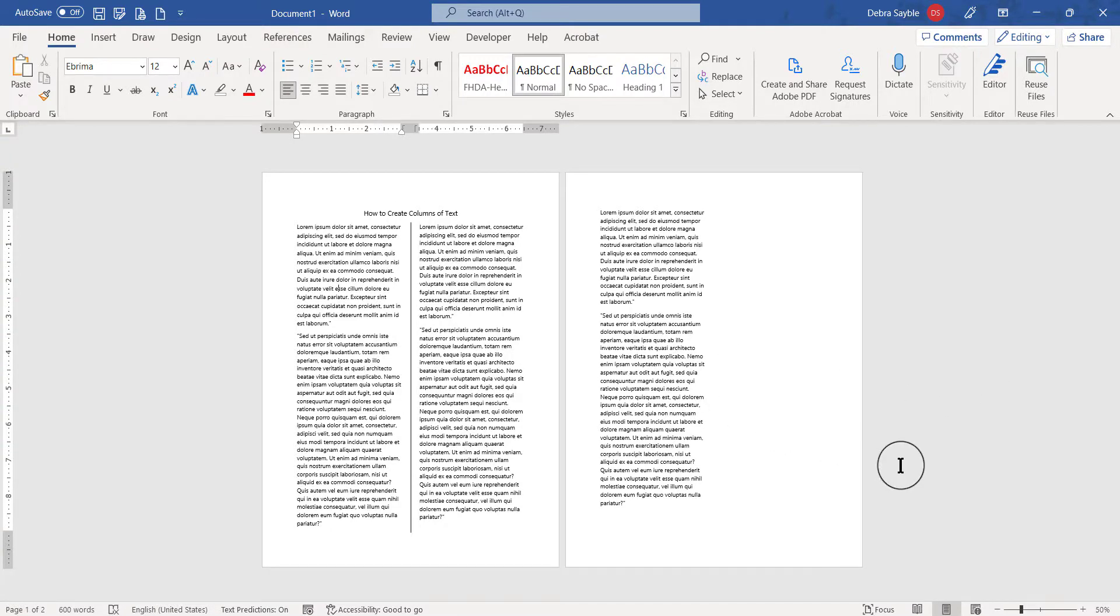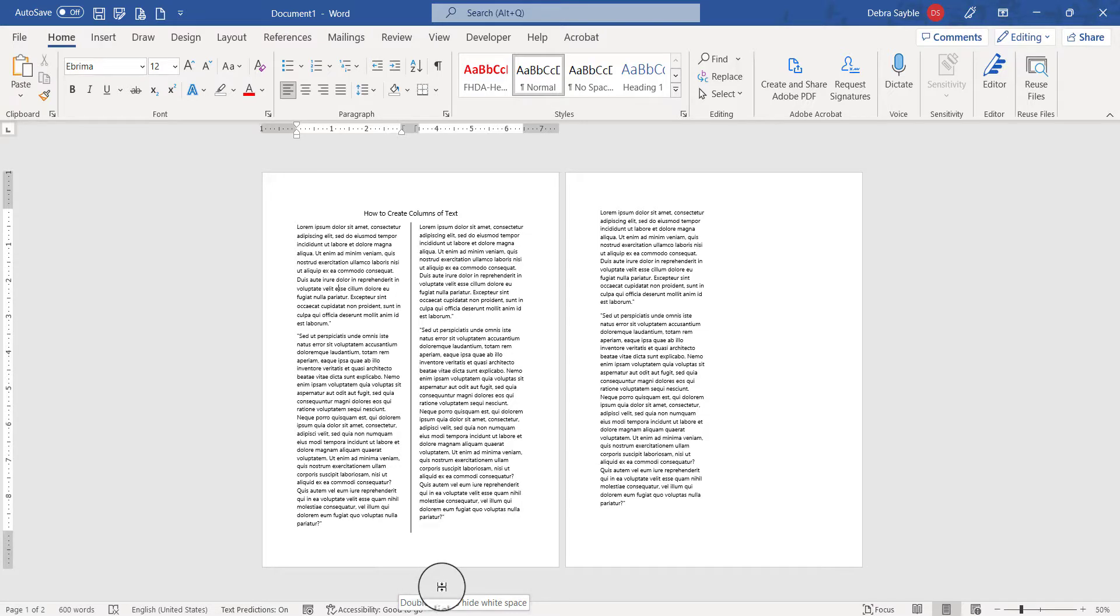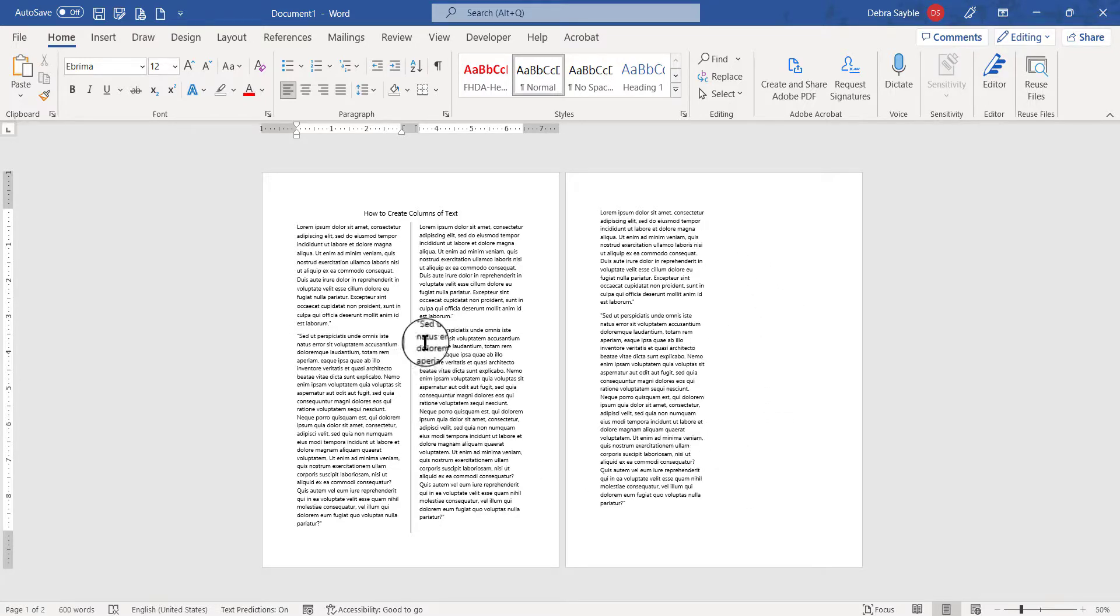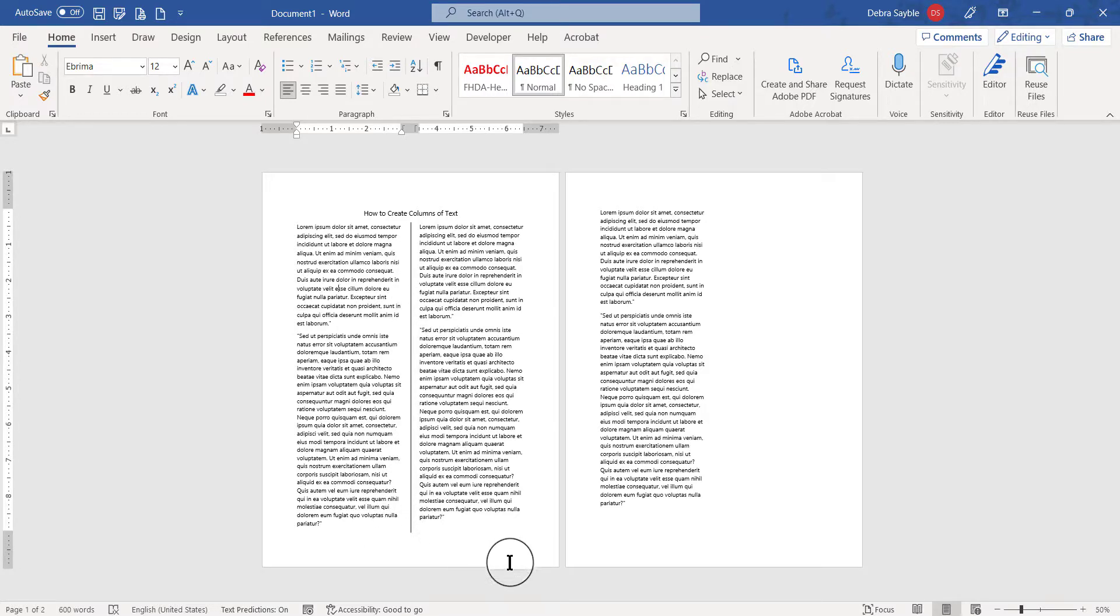And there's only a line on the first page because that's the only page that has two columns on it. This page doesn't have enough text to show the second column, and without that you're not going to see a line. The only time you'll see the line is if you have at least two columns of text. And that's how you create columns of text.